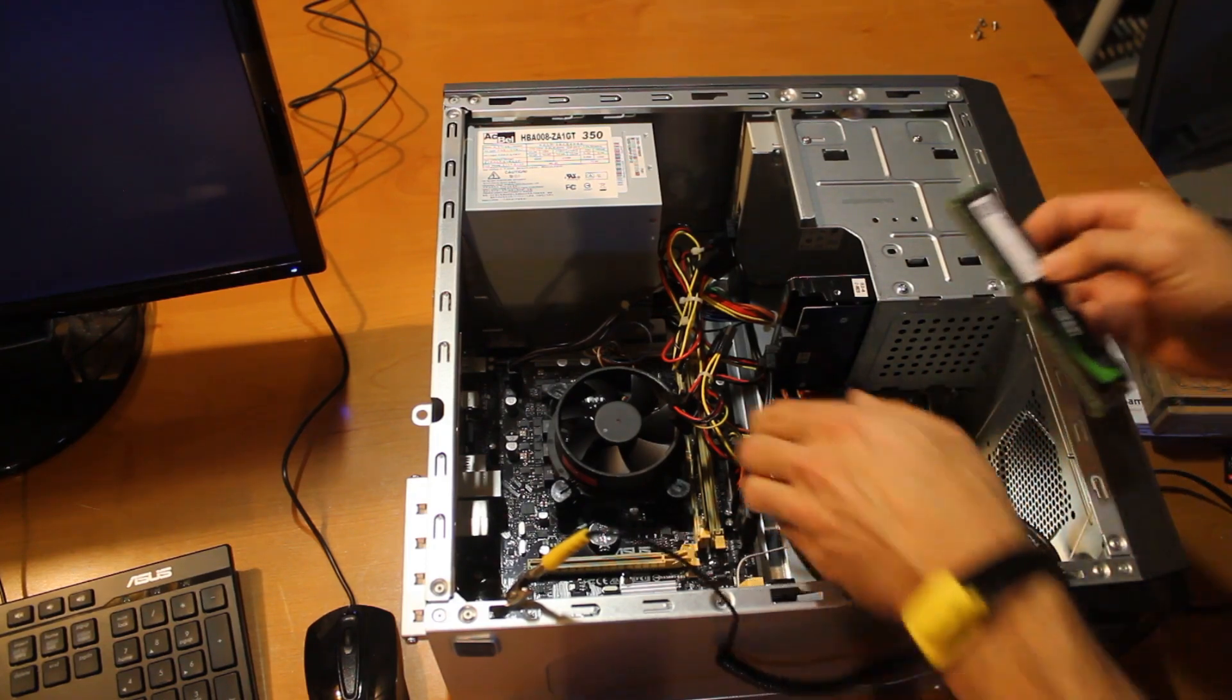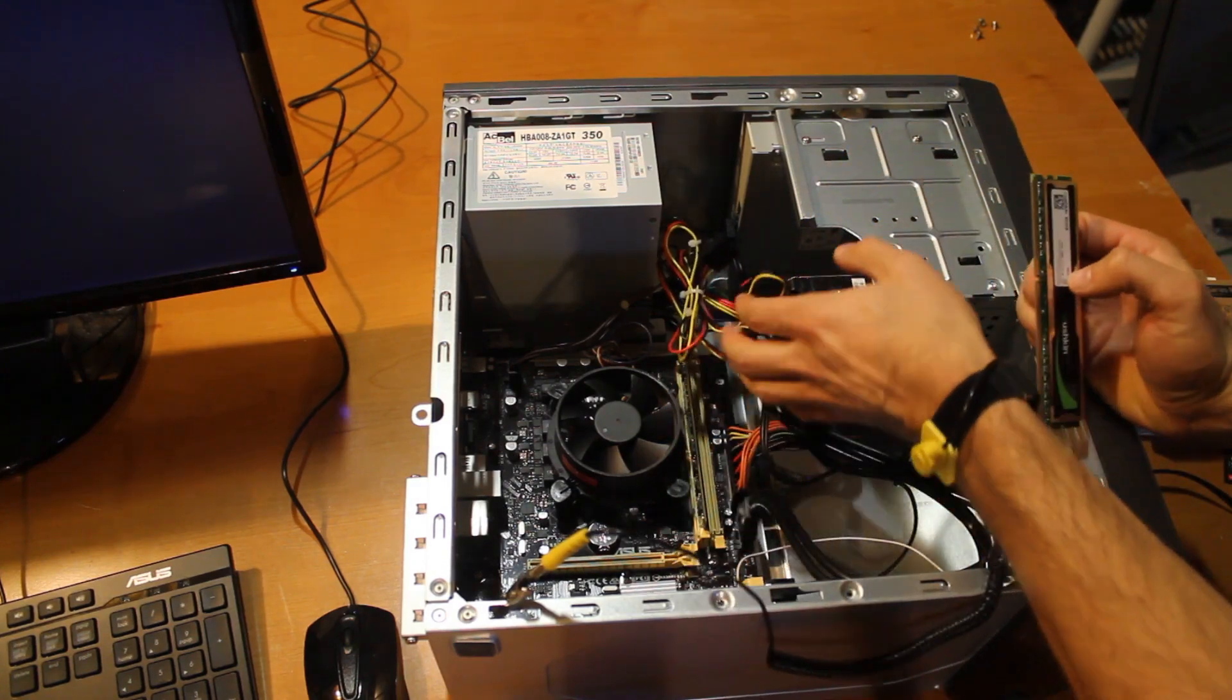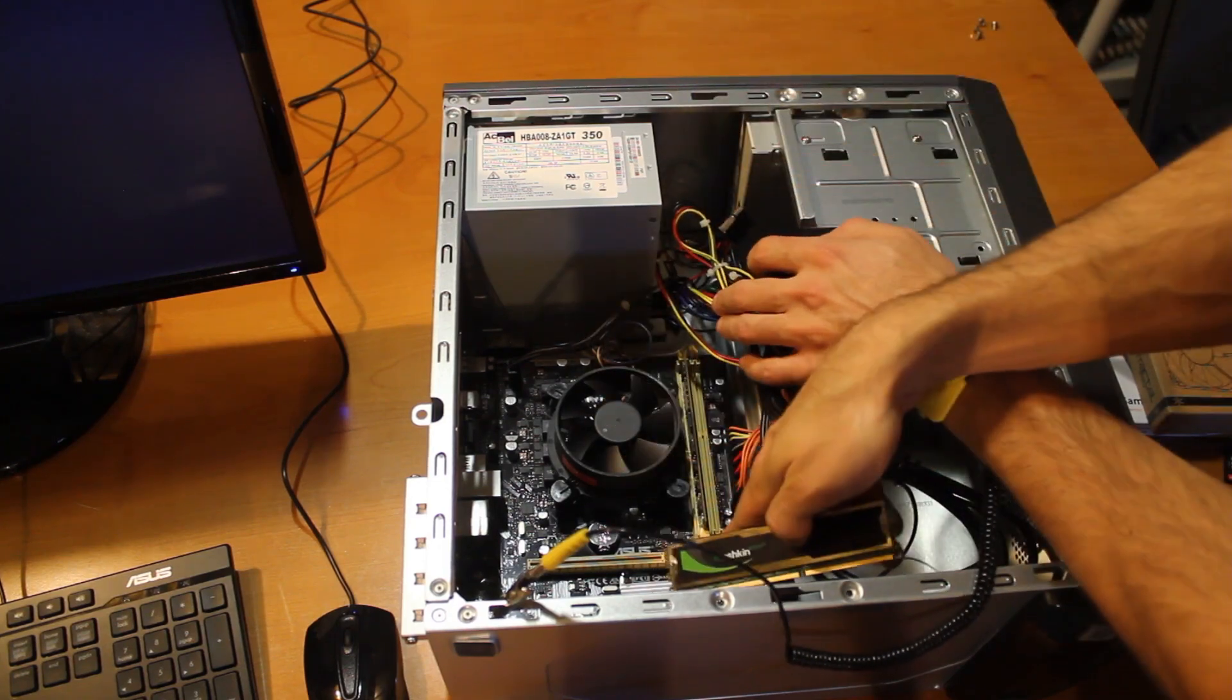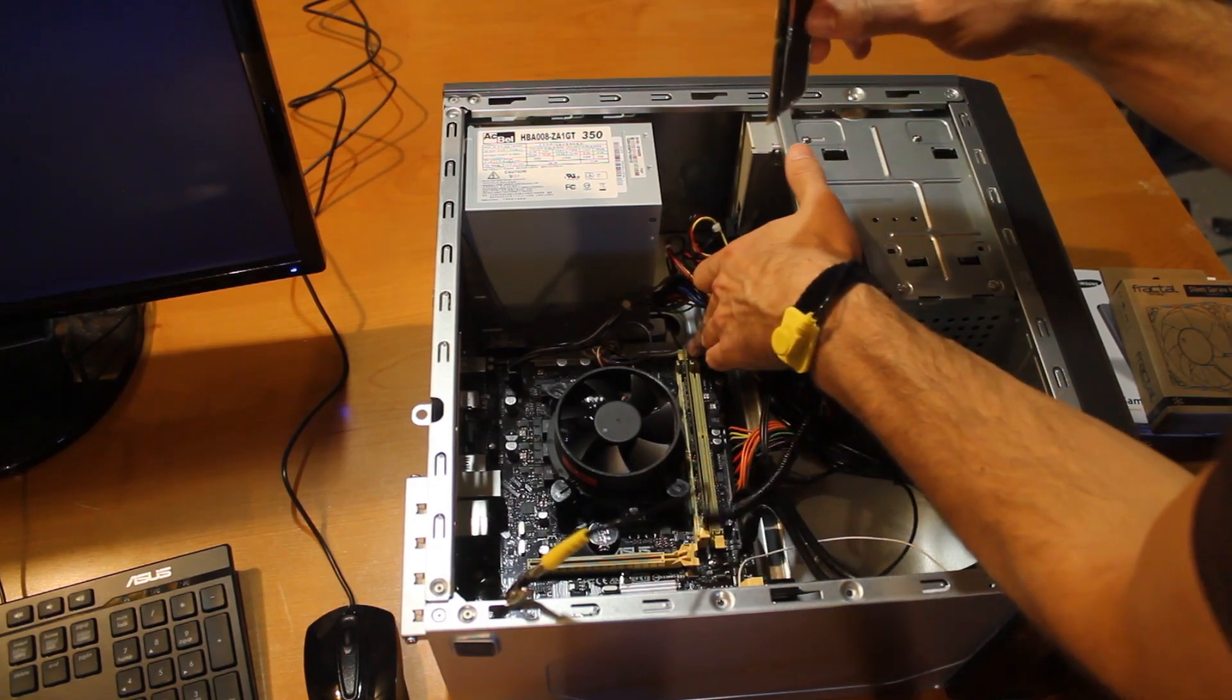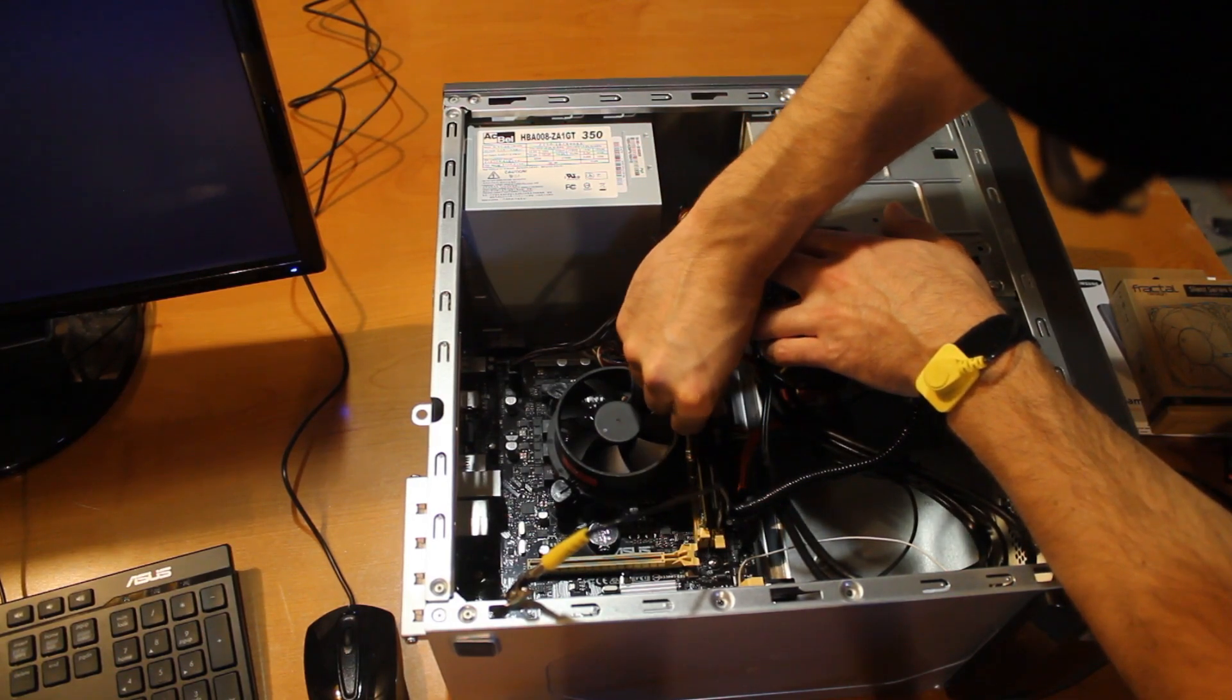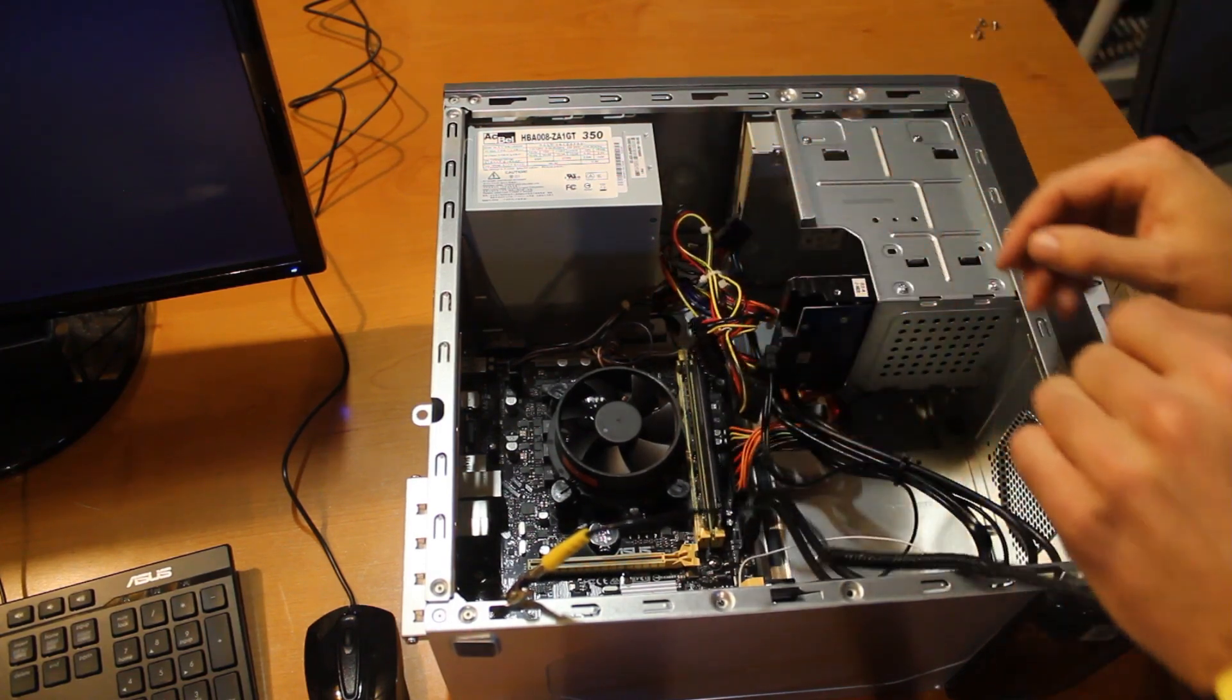All right, so this is keyed, so one side is longer than the other. What you have to do is look down in there and see which side is shorter and line it up. It does have two clips, so make sure those are open before you go ahead and try to push this in.